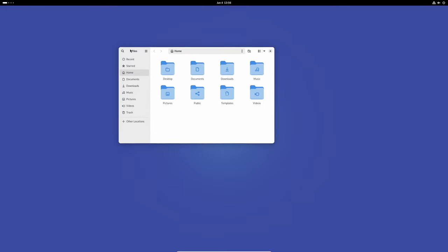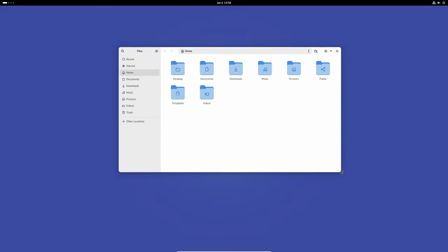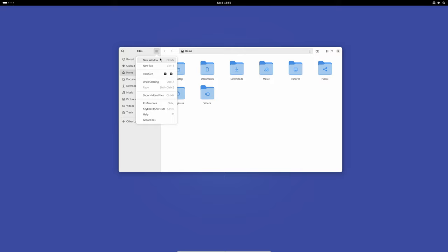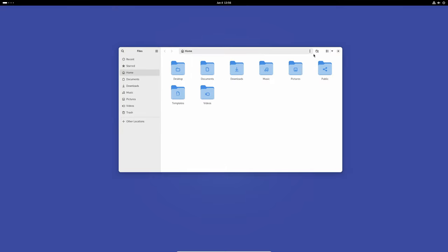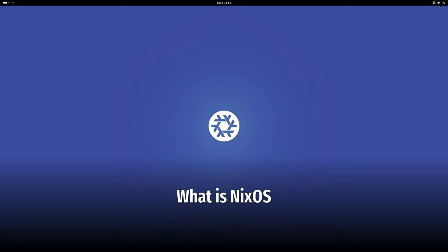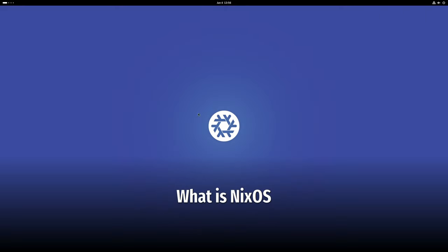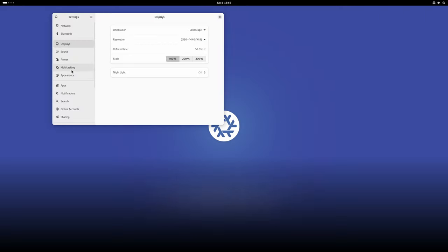Hey everyone, welcome back to the channel. Today we're taking a look at NixOS 24.05. In this video we're going to break down everything you need to know about this release, including its highlights and new features. For those of you who may be new to NixOS, it's a unique Linux distribution.